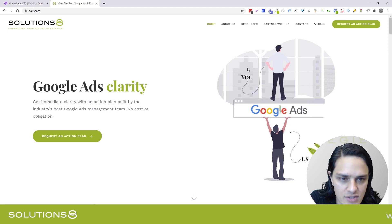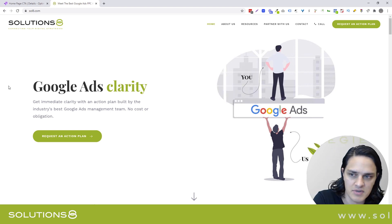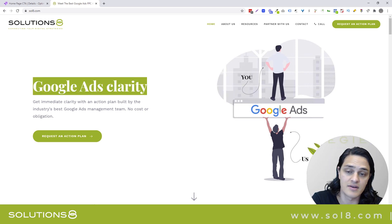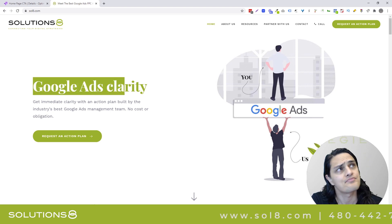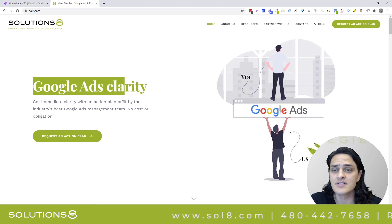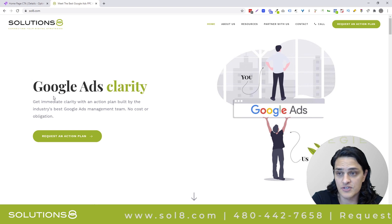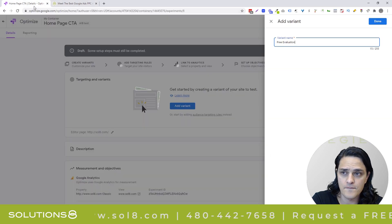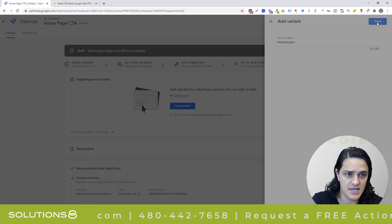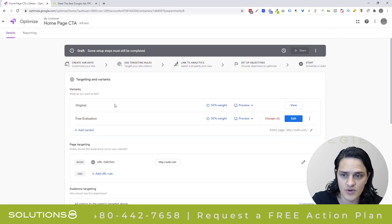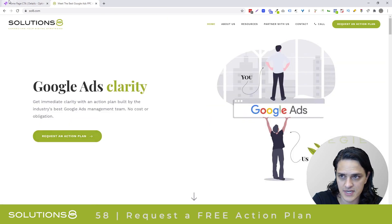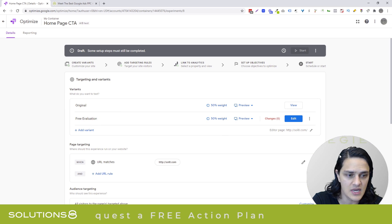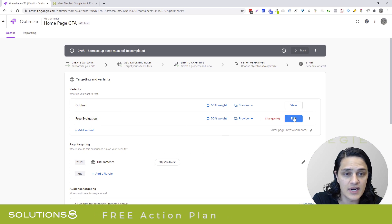And incidentally, you could test anything you want. So I could split test this image versus another image. Yvonne actually did this for me using Google Optimize, but we tested. It had to have been a dozen different titles and descriptions, and these are the ones that performed the best. So I'm going to jump in here and say, let's test free evaluation versus action plan. So now I have original, which is request an action plan. And then I've got my free evaluation and now I need to go in and edit.